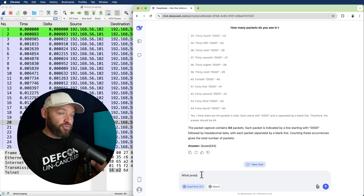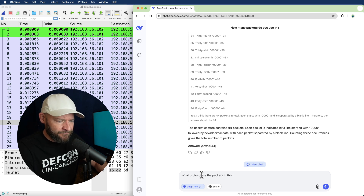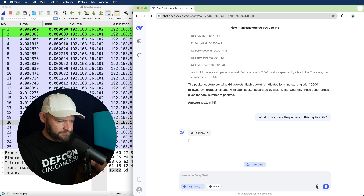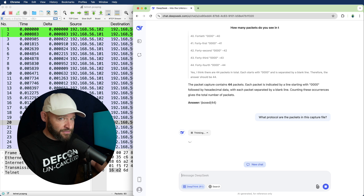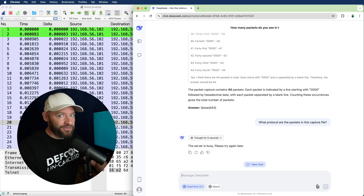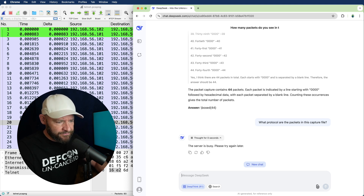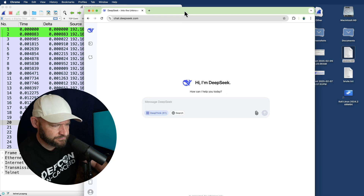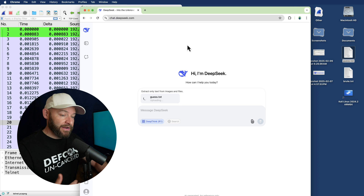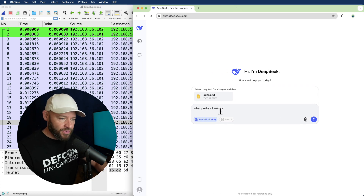Now let's go ahead and ask it what protocol it sees in the packet capture. The server is busy — the whole world is hitting it. So I'm going to back up, reload it, and just upload that file again to see if it can identify the protocol.